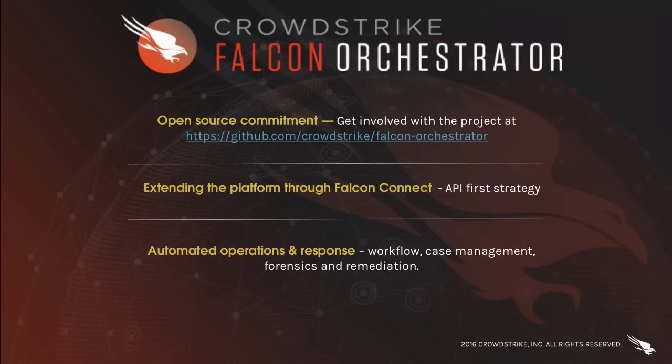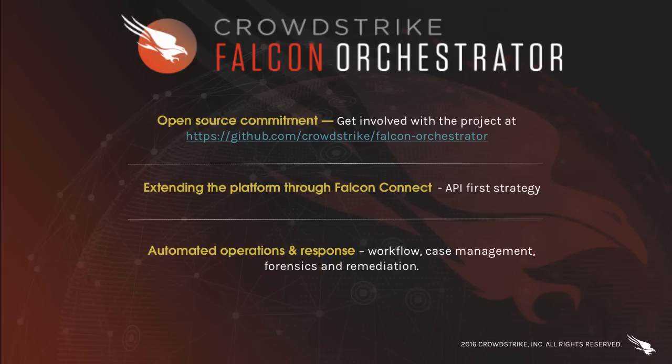This video demonstration will give you a brief overview of the Falcon Orchestrator tool and its capabilities. This tool solidifies CrowdStrike's commitment to the open source community and will be maintained as an ongoing project. We welcome your contribution to the project by providing feedback, feature ideas, and code through the GitHub page.